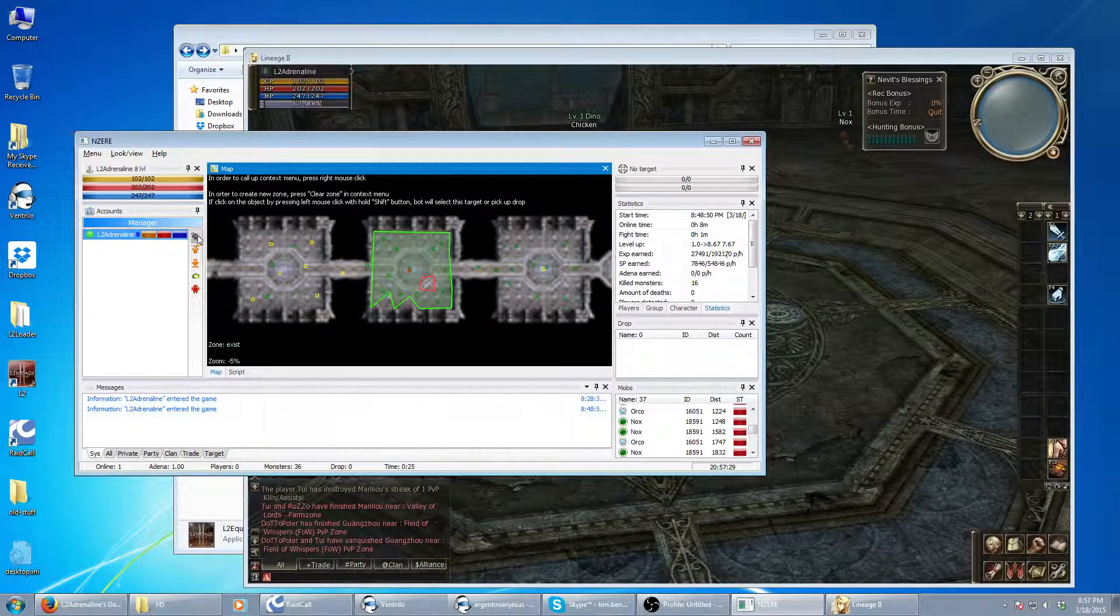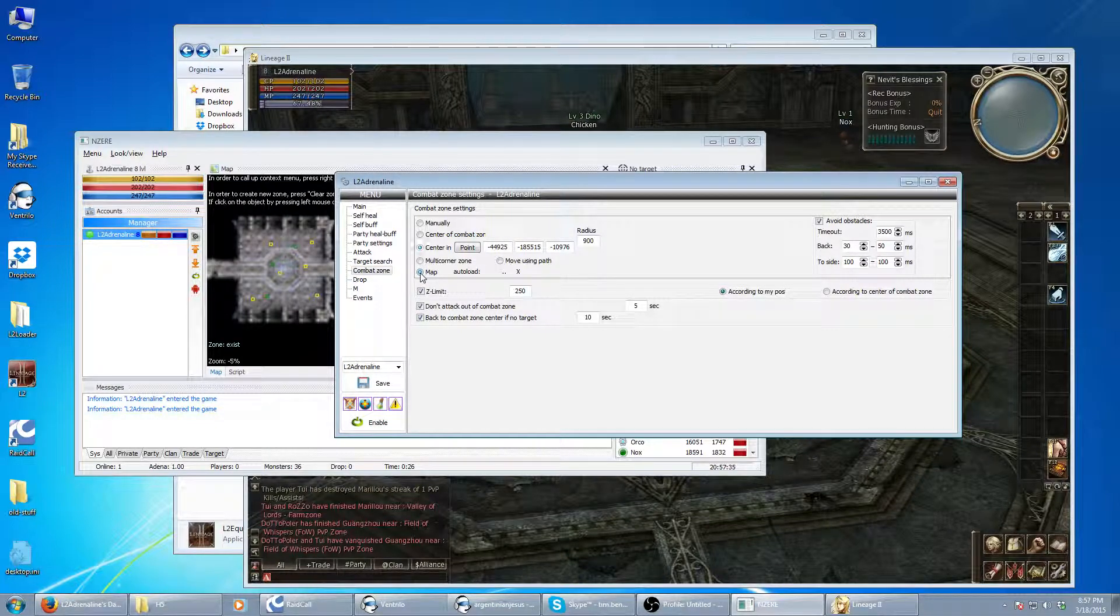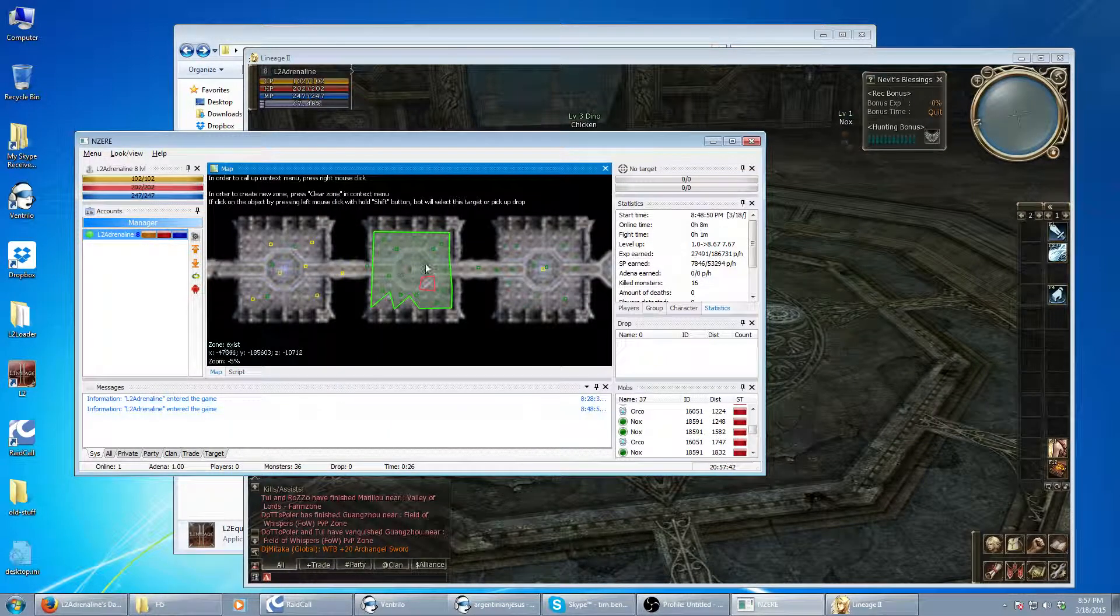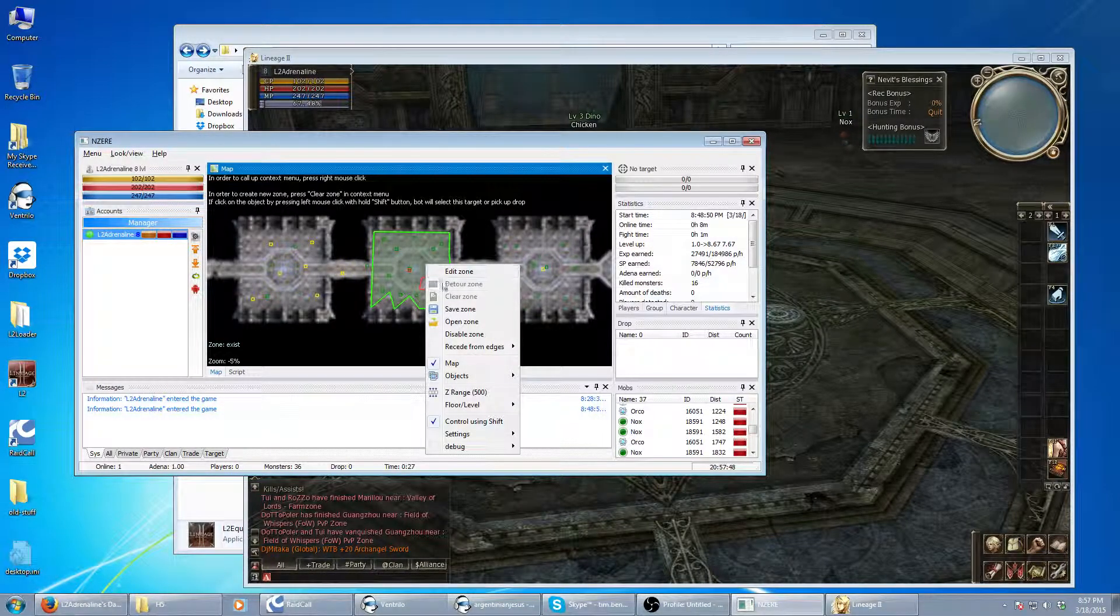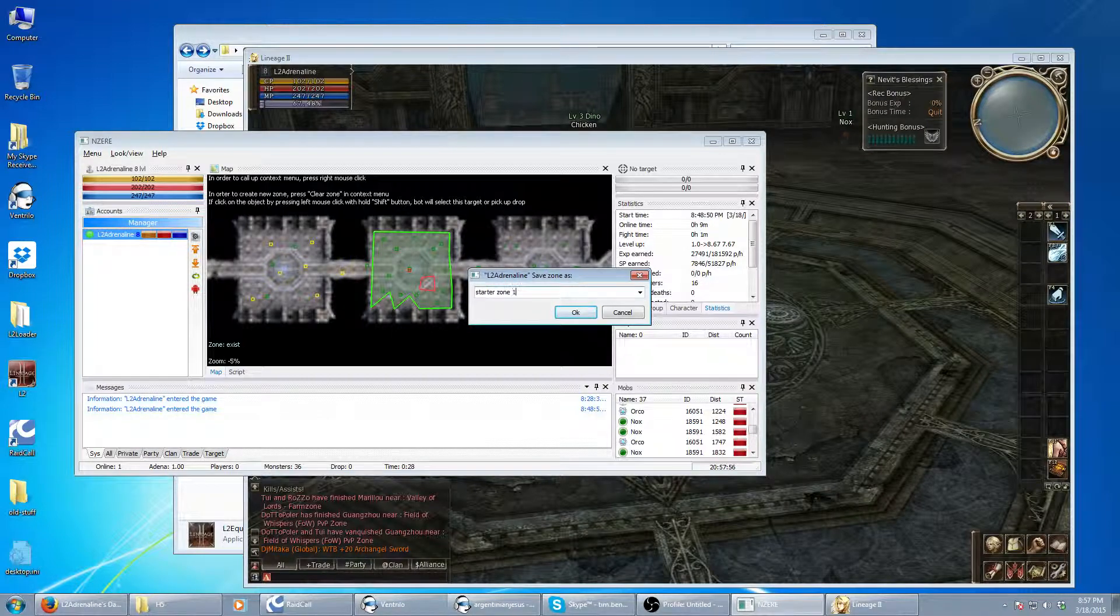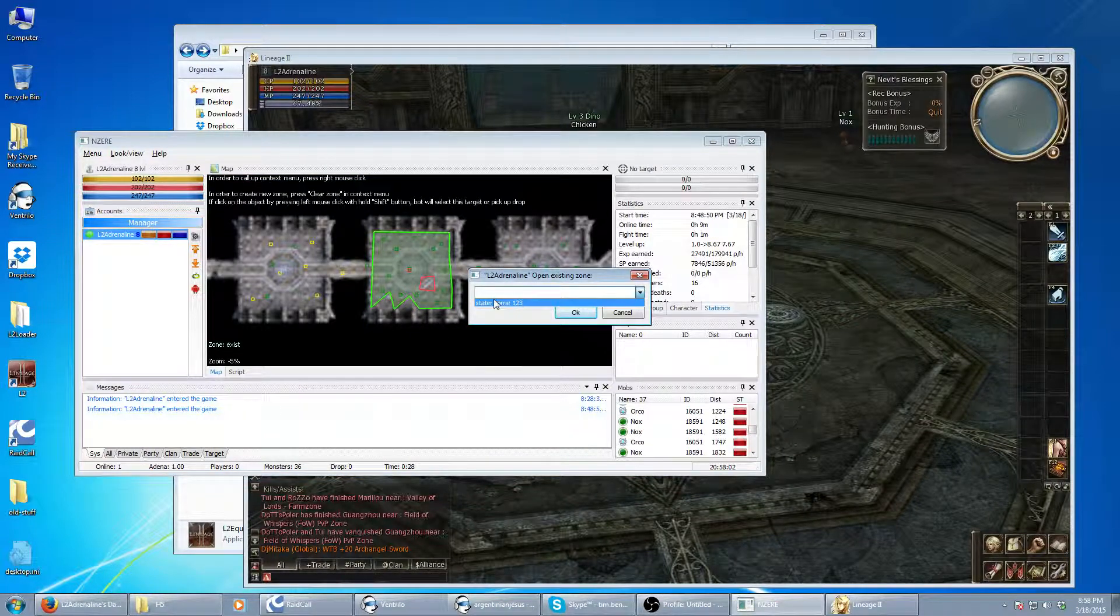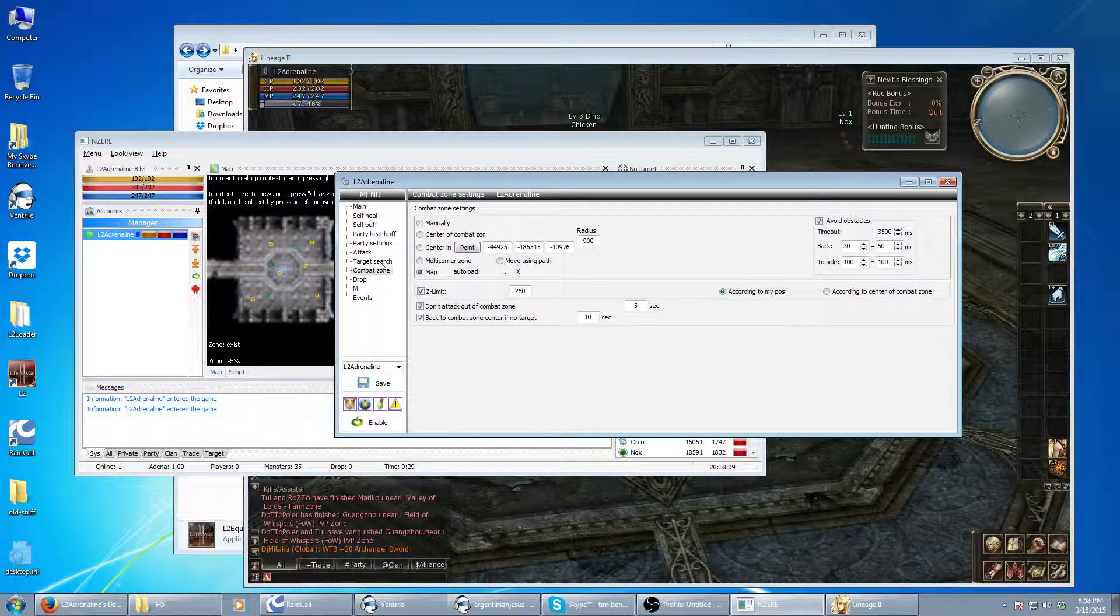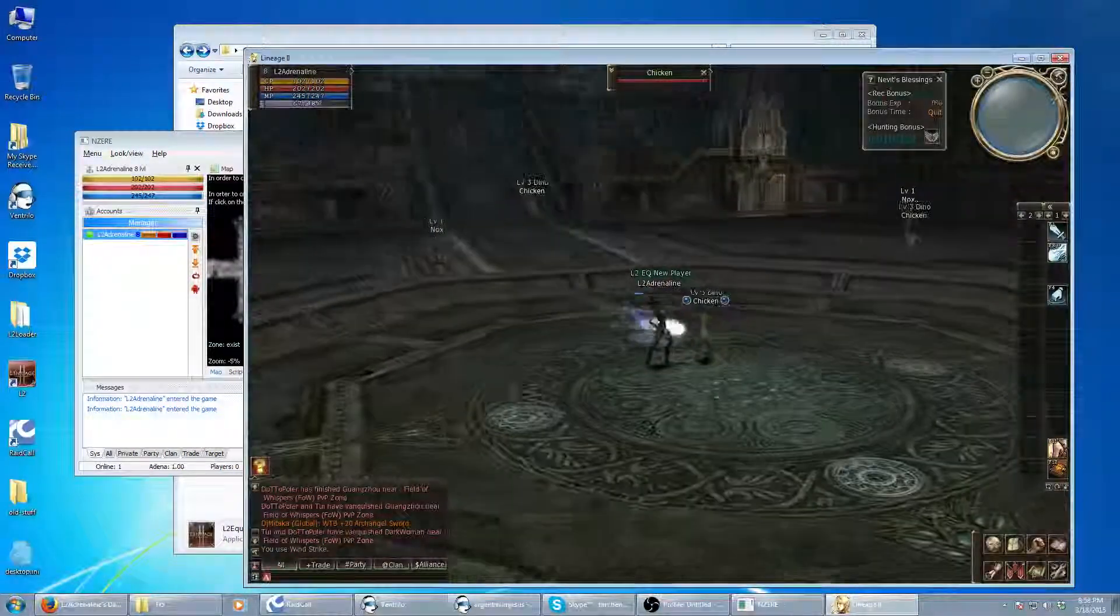So now we have a zone set up. I'm going to go back into the combat zone here. You want to click on map. Now, map means it's doing it based on your map here. And you can also, if you're frequently hunting in that same spot, you can right-click, go to save zone. You can just type in whatever zone you want: starter zone one, two, three. And then when you're done, you can hit open zone, and it's on a dropdown list. So now we have a zone set up and we're set to the map. We're going to turn the bot back on. Here it goes.